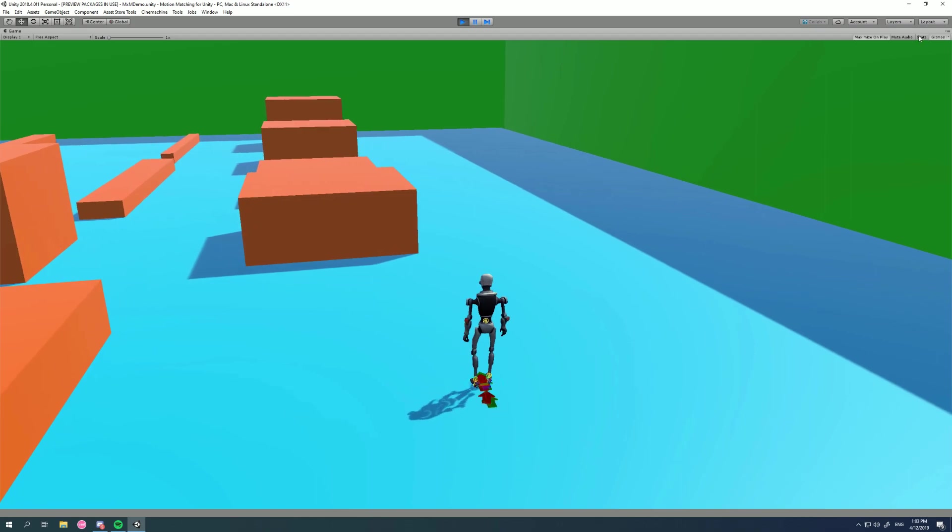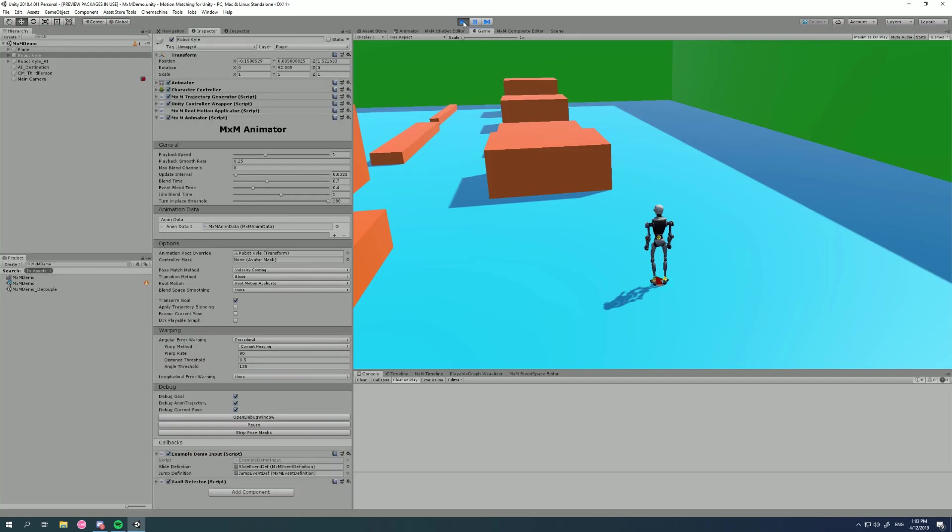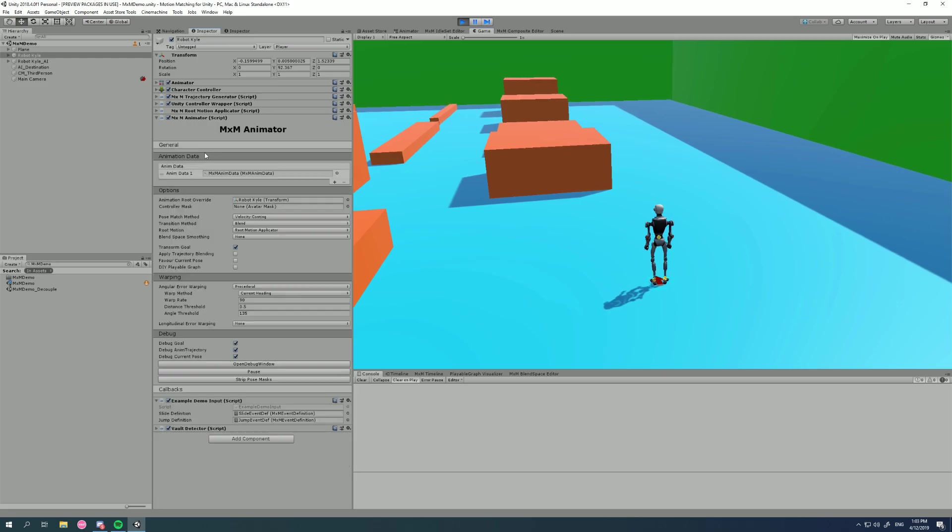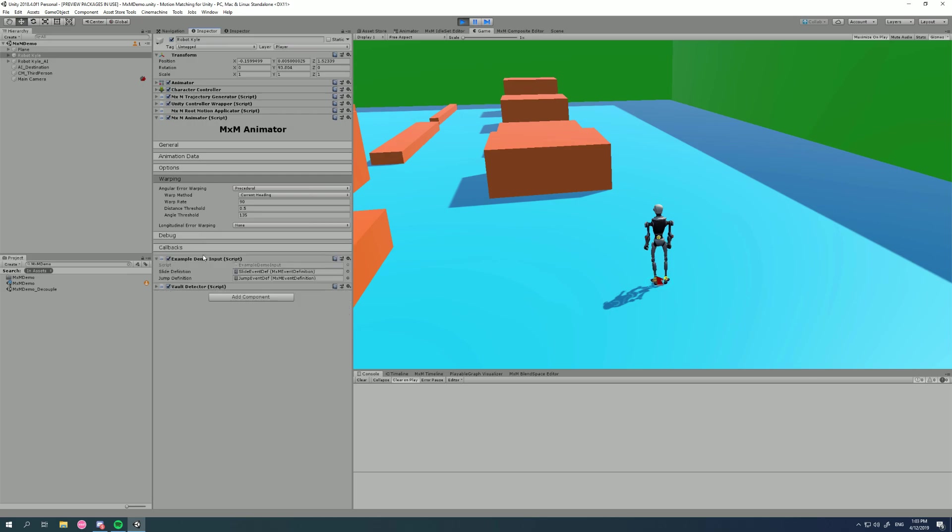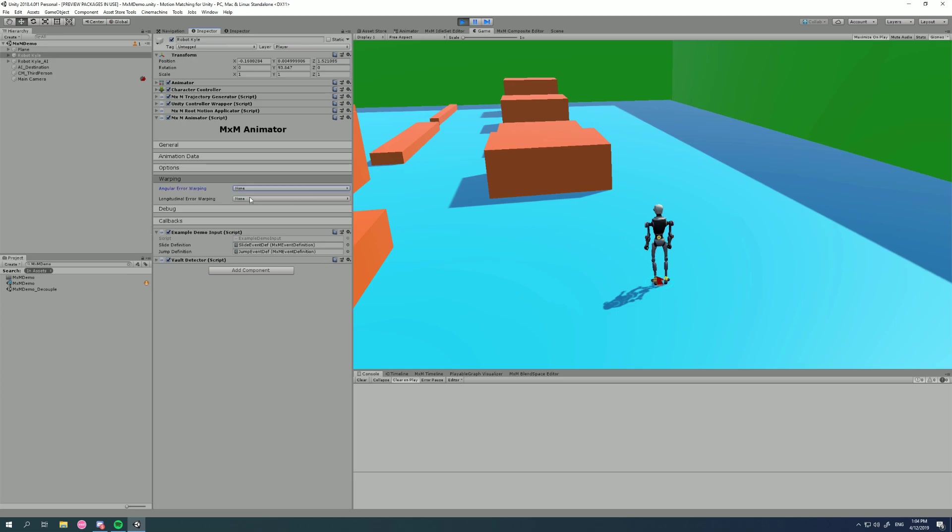So let's have a look at this in the inspector. Now, we don't even have to close play mode, because this can all be changed at runtime, either through the inspector or through code. And we don't need any of these, we can go straight to the warping section. And we can see this angular error warping is set to procedural. Let's turn it off and see what happens when we don't have it on.